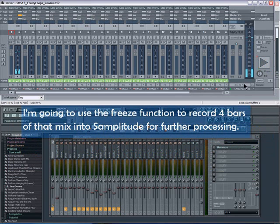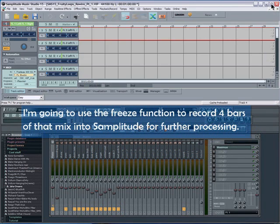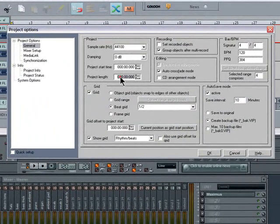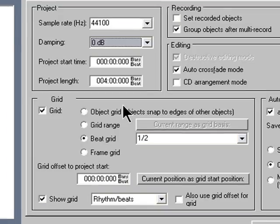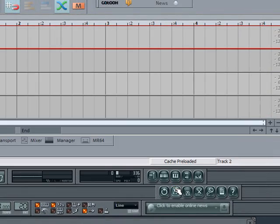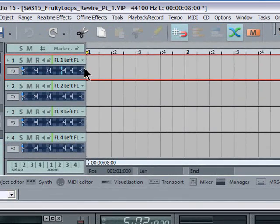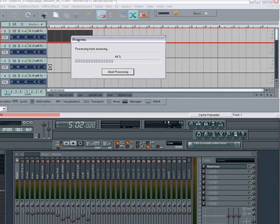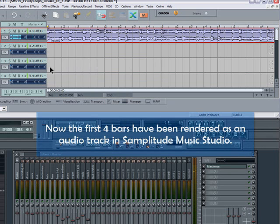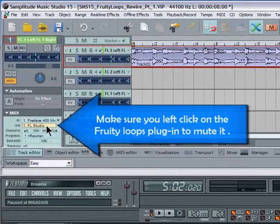I'm going to use the freeze function to record 4 bars of that mix into Samplitude for further processing. Press I to open the project options and set the project length to 4 bars. This will restrict the length of the track freeze to 4 bars. Left click on the small downward arrow and select Track Freeze. Now the first 4 bars have been rendered as an audio track in Samplitude Music Studio. Make sure you left click on the Fruity Loops plugin to mute it.